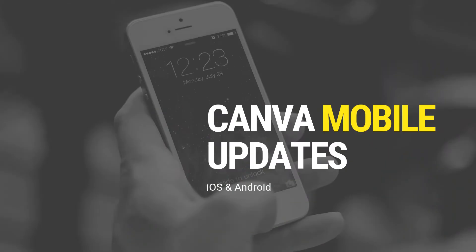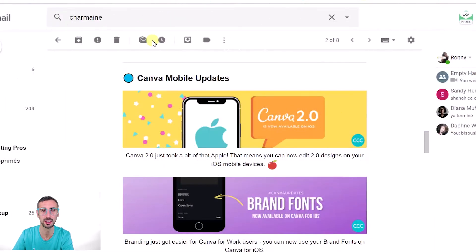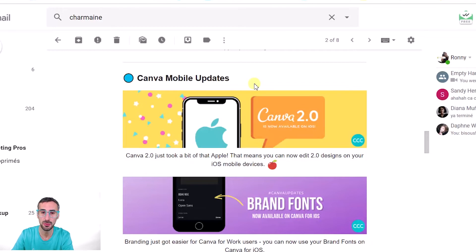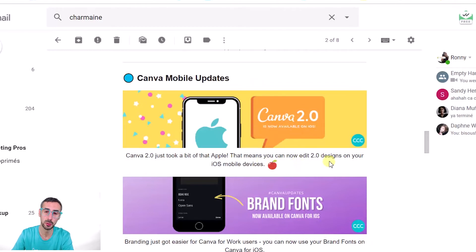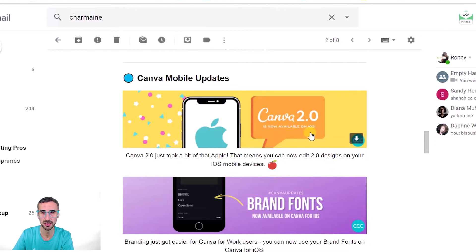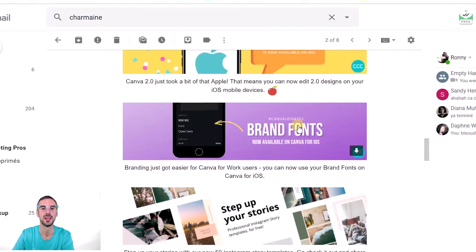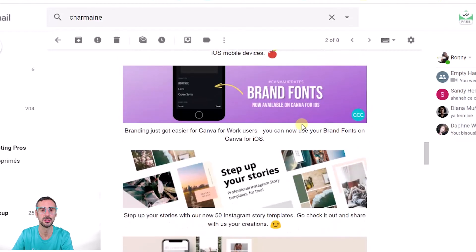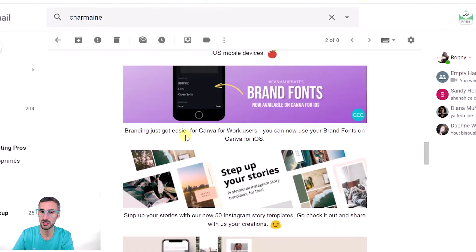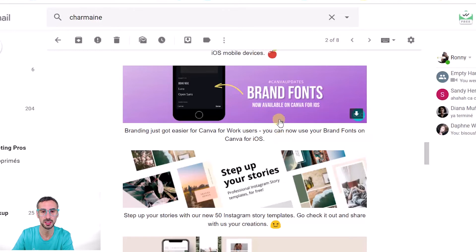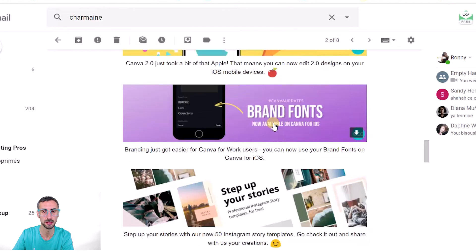All right, so the last round of features and updates for today have to do with the mobile version of Canva, so phone and tablets. The first one has to do with iOS users only. For those of you who use Canva on an iPad or on an iPhone, you can now edit Canva 2.0 designs from your iOS device. So that's the first update. Second one is that you can now use your branded fonts. So branding just got easier for Canva for Work users. You can now use your brand fonts on Canva for iOS.